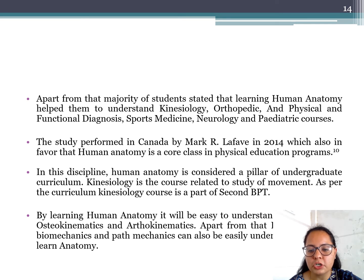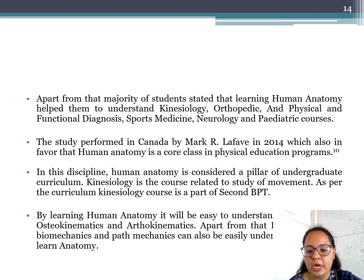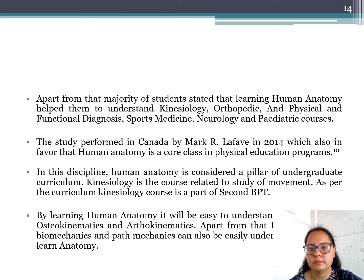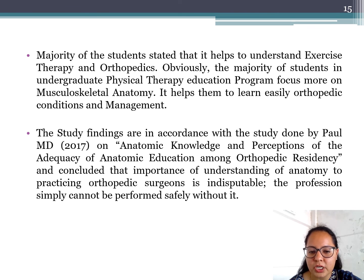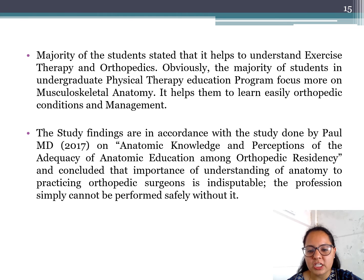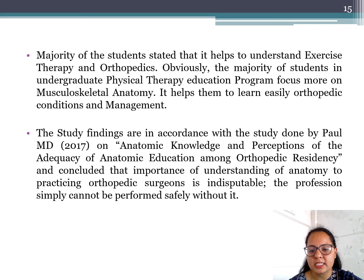Kinesiology is the course related to the study of movement; as per the curriculum, kinesiology is part of secondary BPT. By learning human anatomy, majority of secondary BPT students stated it will be easy for them to understand osteo- and arthrokinematics of joints, as well as the biomechanics and pathomechanics of gait and posture. Majority of students stated it helps to understand exercise therapy and orthopedics. The study findings are in accordance with a study done by Paul M.D. in 2017 on anatomic knowledge and the adequacy of anatomic education for orthopedic surgeons, who concluded that the profession cannot be performed safely without understanding human anatomy.